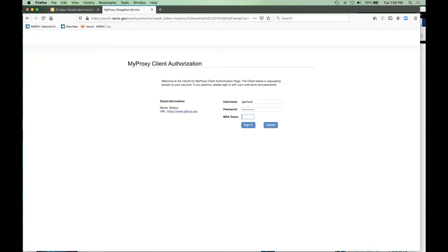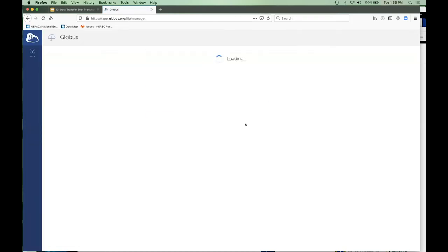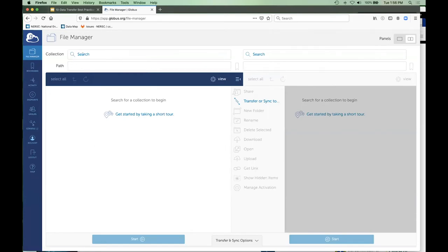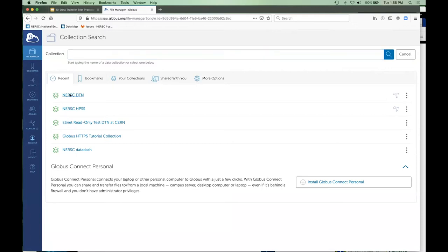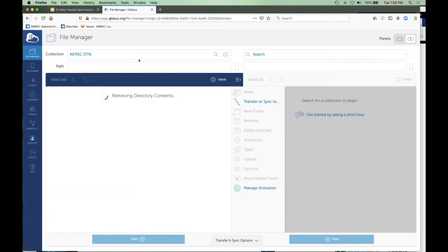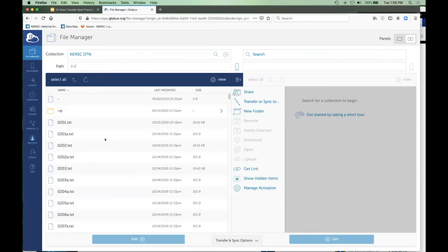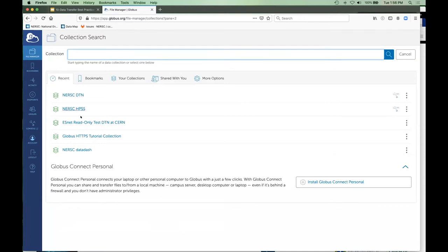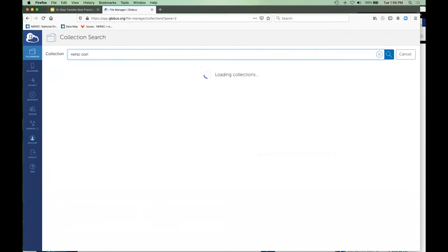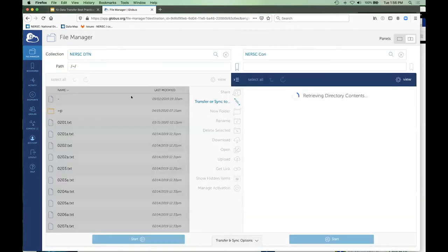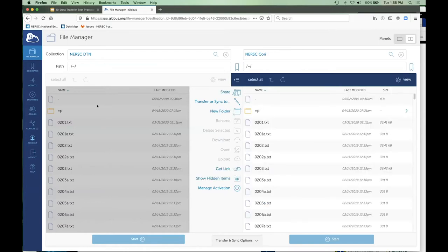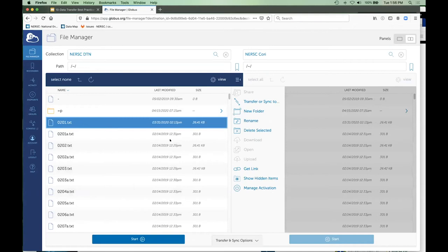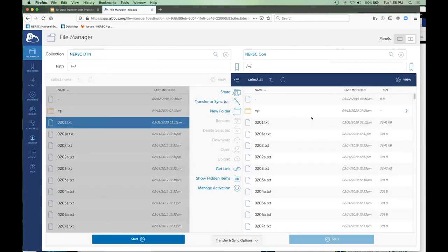You can log in with your credential and it will let you access the NERSC endpoints. Here's what it looks like when you log in — there's a GUI where you can search for endpoints. We have a bunch of endpoints; I recommend the NERSC DTN endpoint, which points directly at the data transfer nodes. Here is a listing of everything in your home directory. I'm going to use this to move something into another endpoint, which is NERSC Cori.